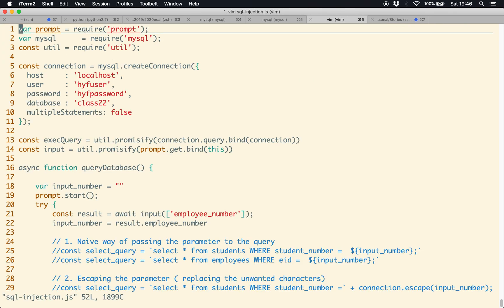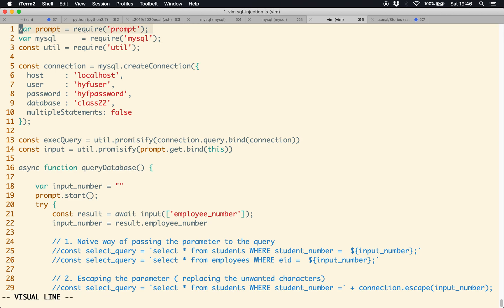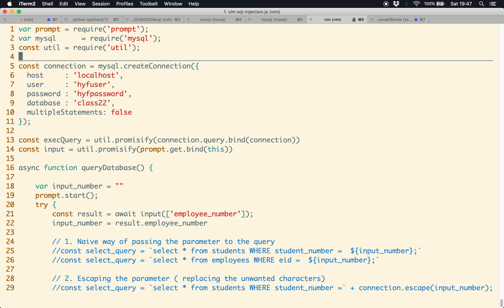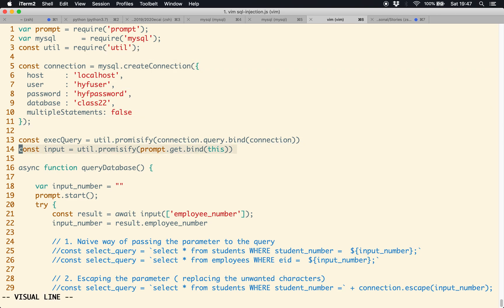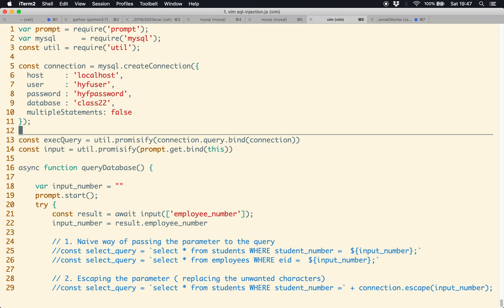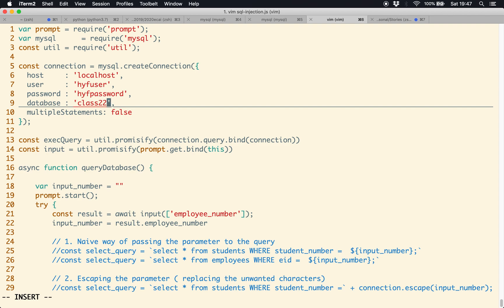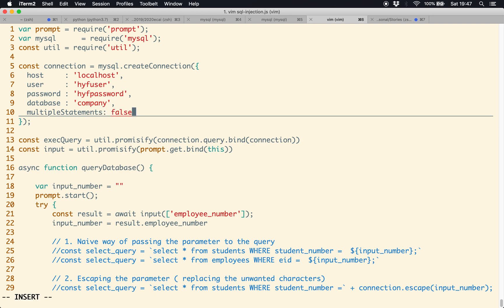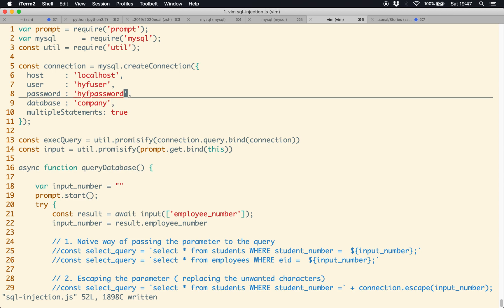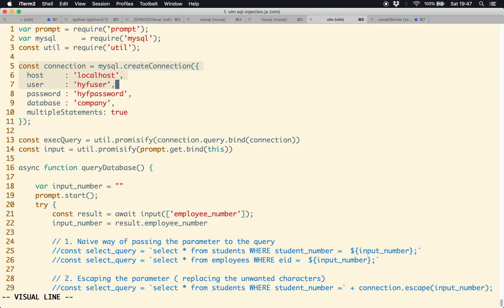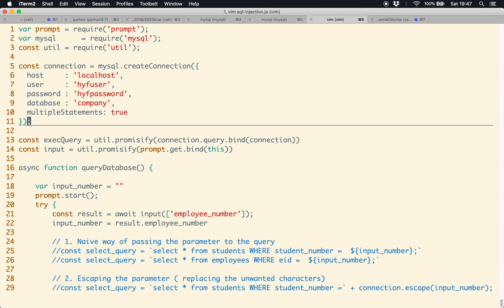In sql-injection.js, I have required prompt to get input from the user, required mysql to interact with MySQL, and required util to promisify the query and connection. This is a connection object using the 'company' database. I have 'multipleStatements' set to true — I'll explain this in a minute. The connection object uses localhost, username, password, and the company database.